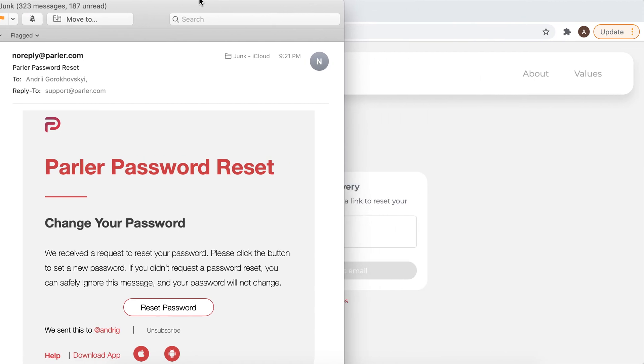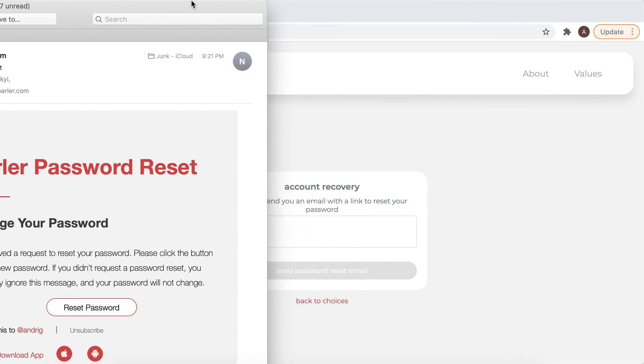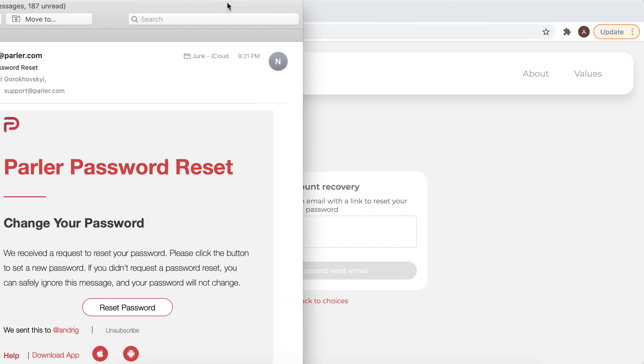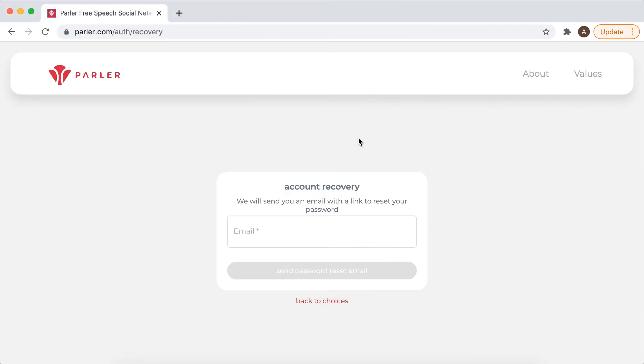Just check your folder like junk folder or trash spam folder - it can arrive there. And then you should just enter your new password, and this is the way to access your old account on Parler.